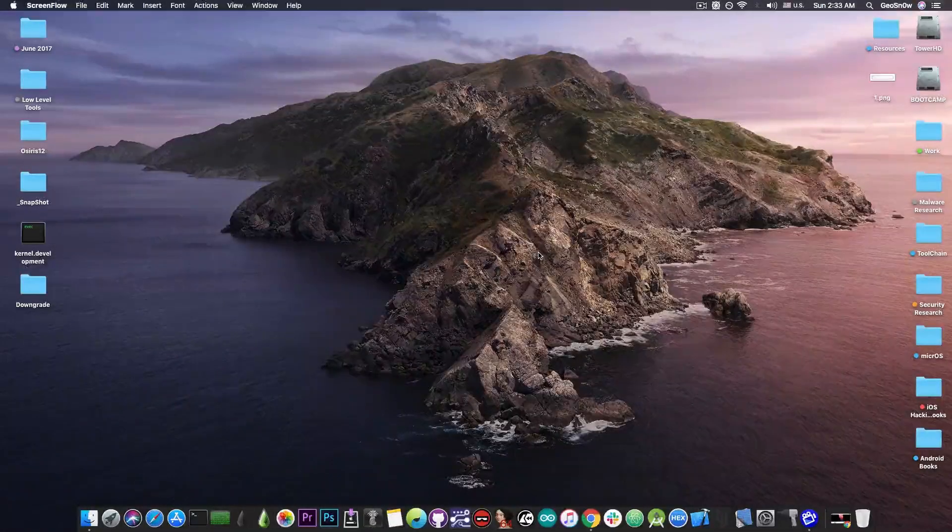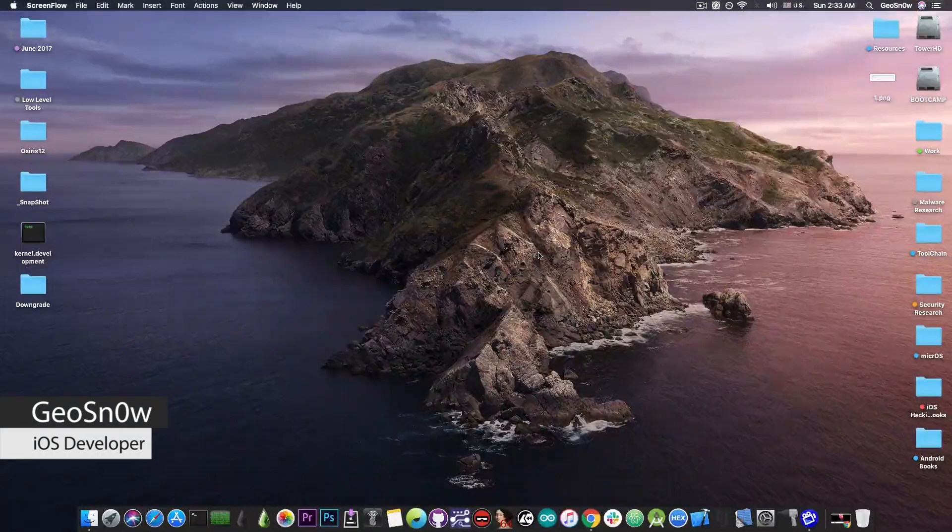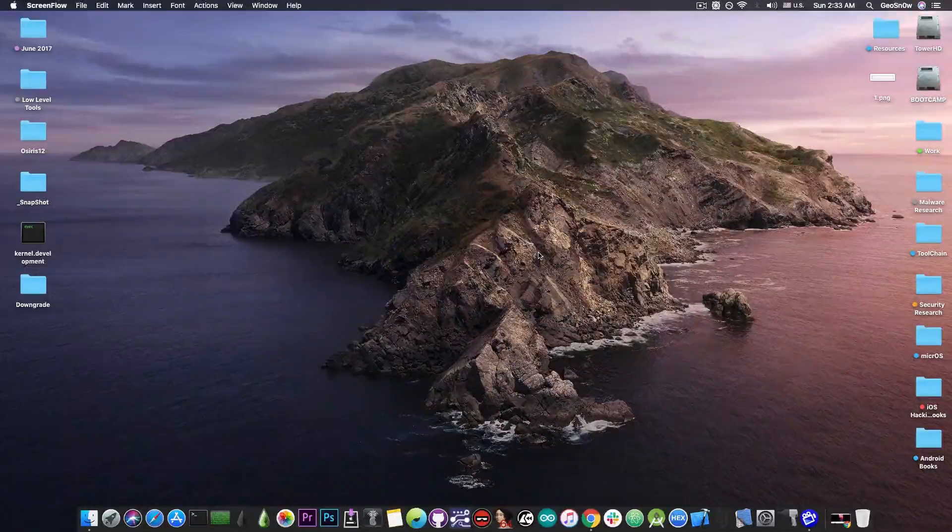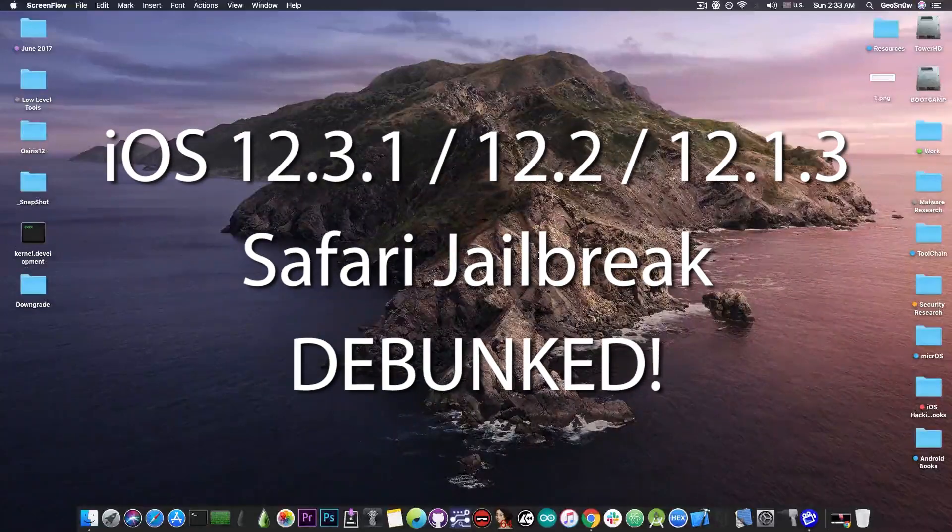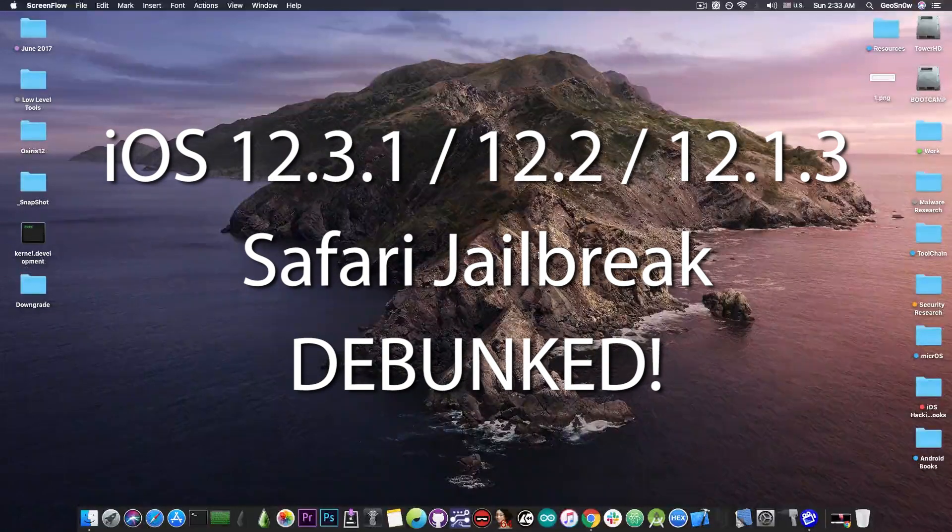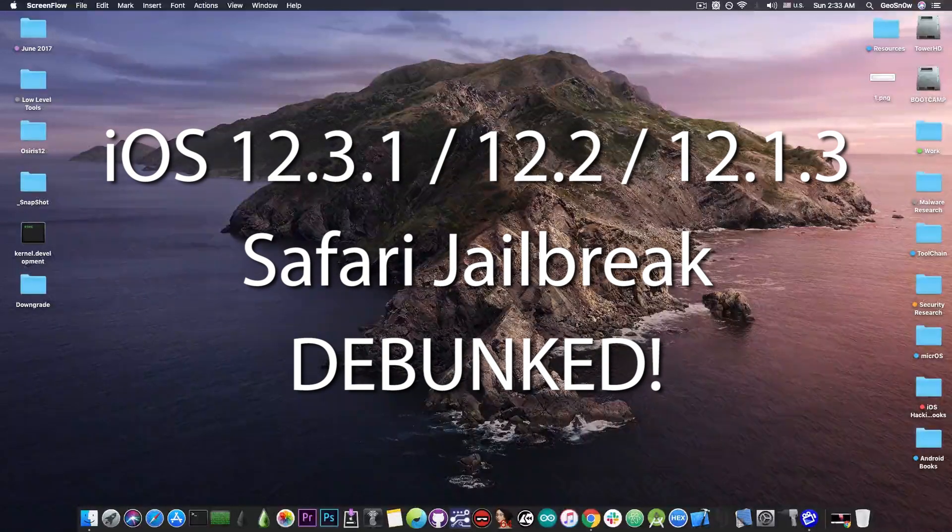What's going on YouTube, GeosNight here. So in today's video we're debunking yet another jailbreak for iOS 12.3.1, 12.2 and so on.